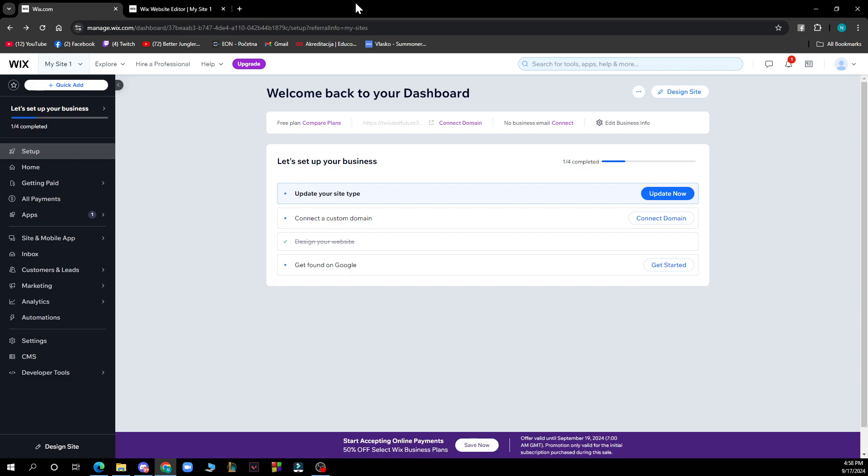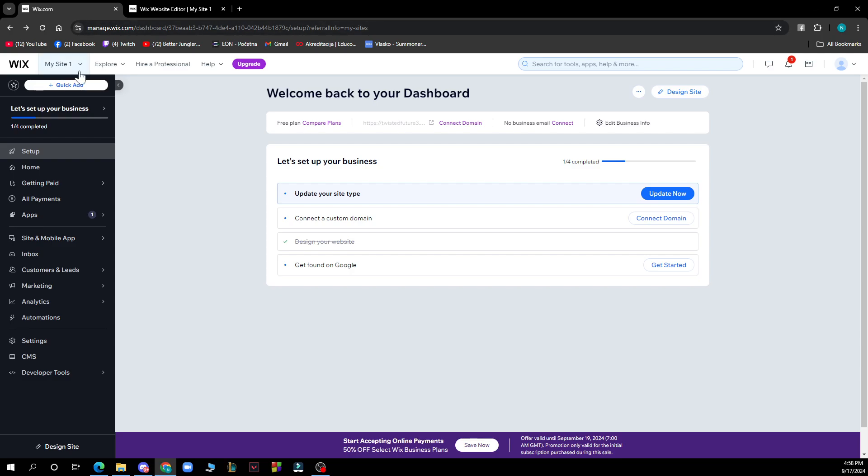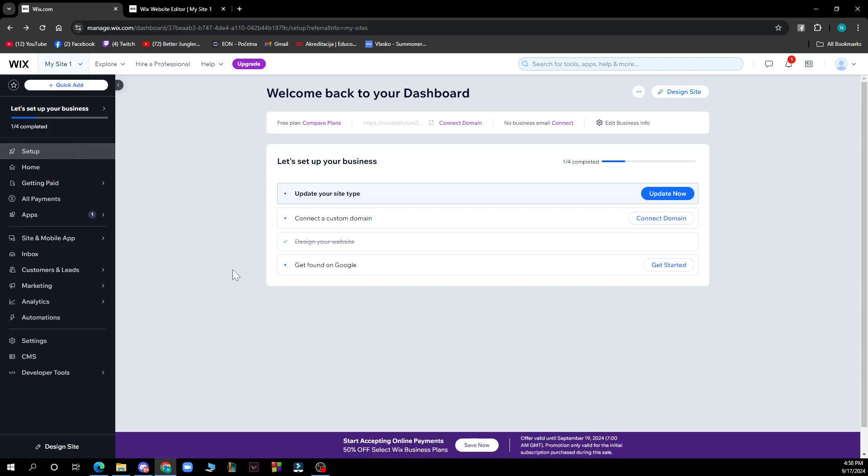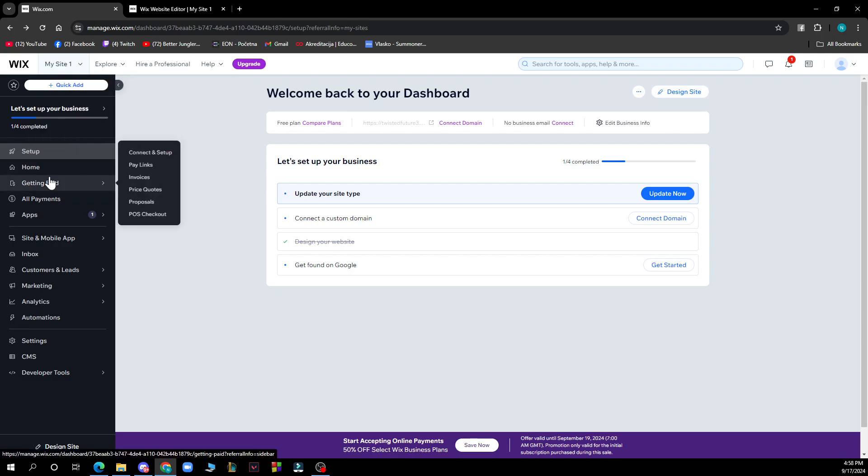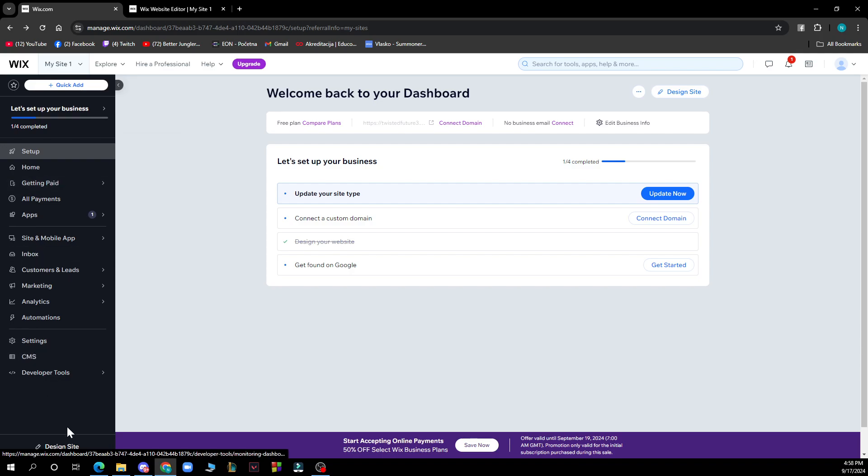In the top left corner, you can see your sites where you can check them out. You also have the setup, home, settings, and design site. And of course, we have the Wix dashboard where we are at the moment.